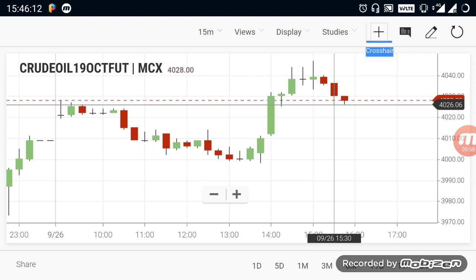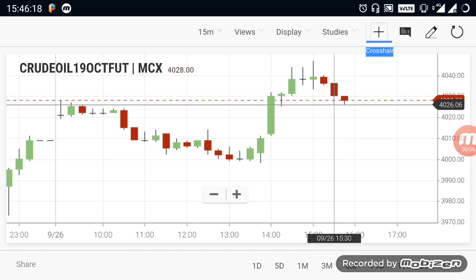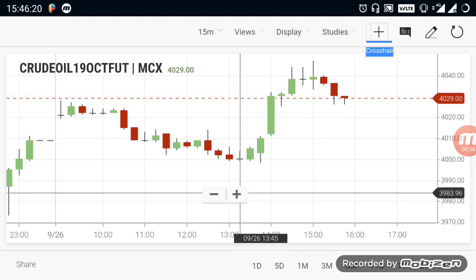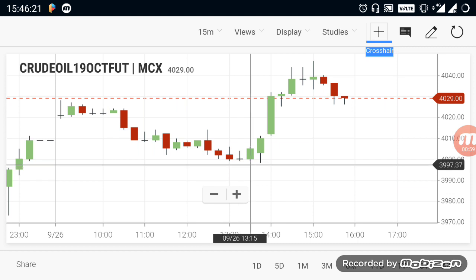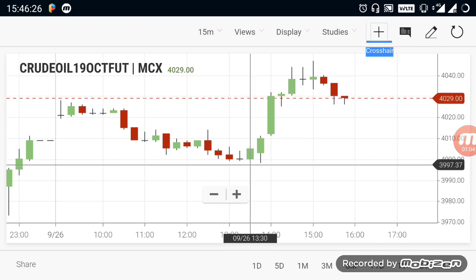Now, if you look at the market, there is a range of 40 points. If you look at the downside range, there is a major range of 4,000. If you look at the 4,000 range breakout, there is a strong candle close.